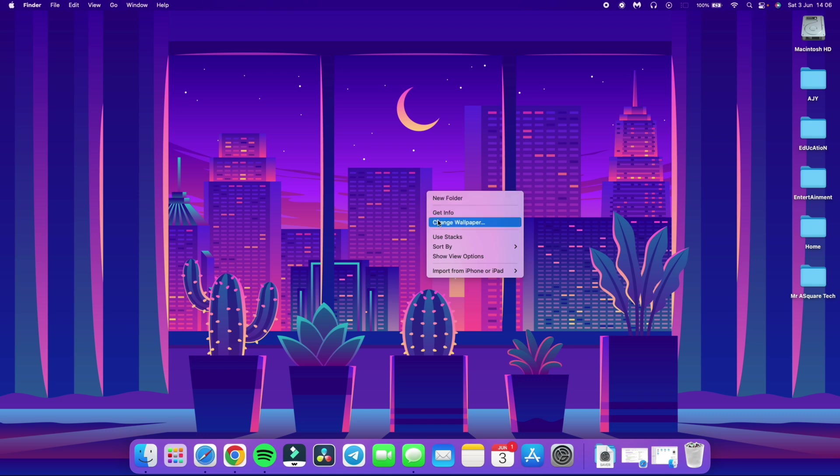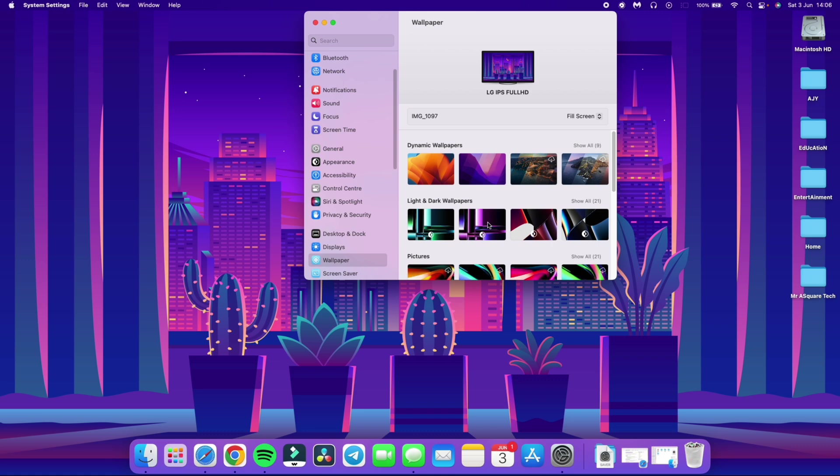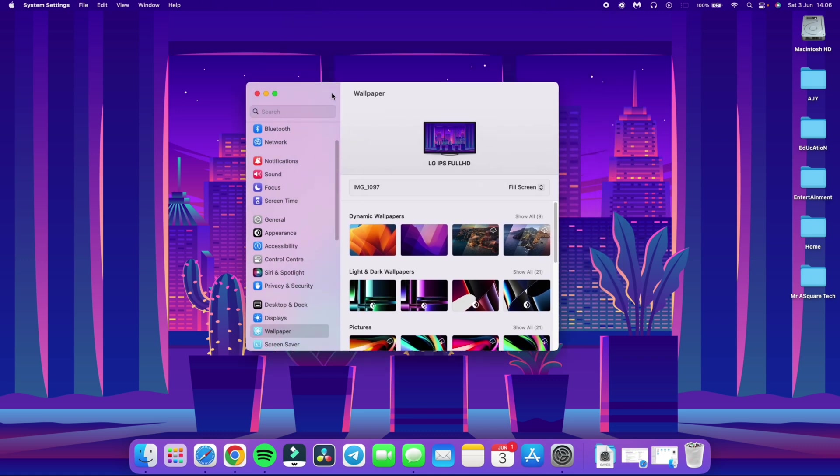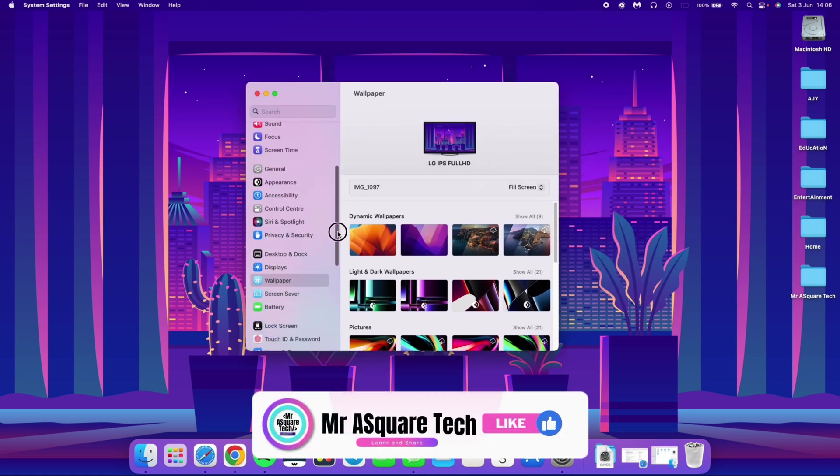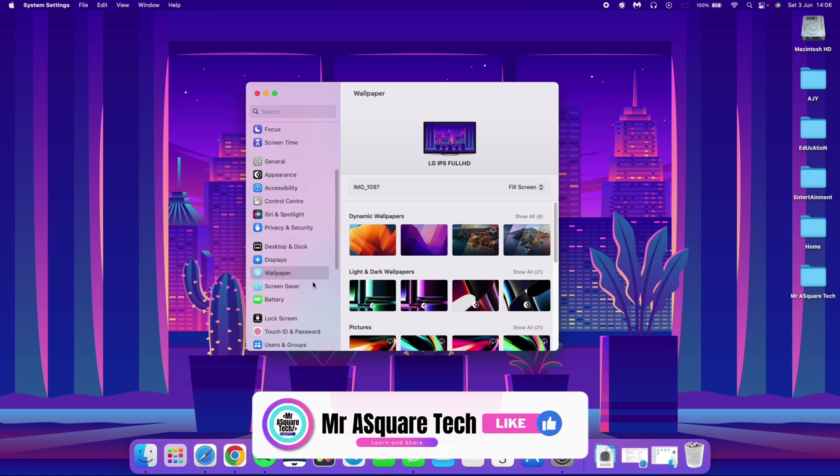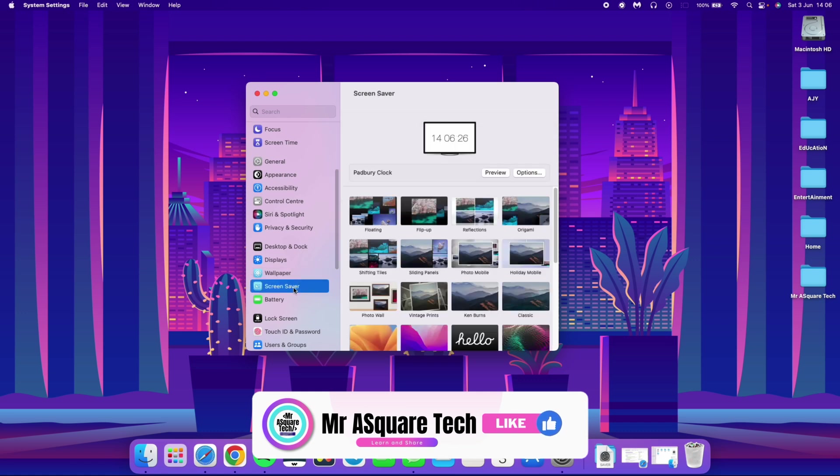Yes change wallpaper. Scroll down a bit and there it is the screen saver setting. Click on it.